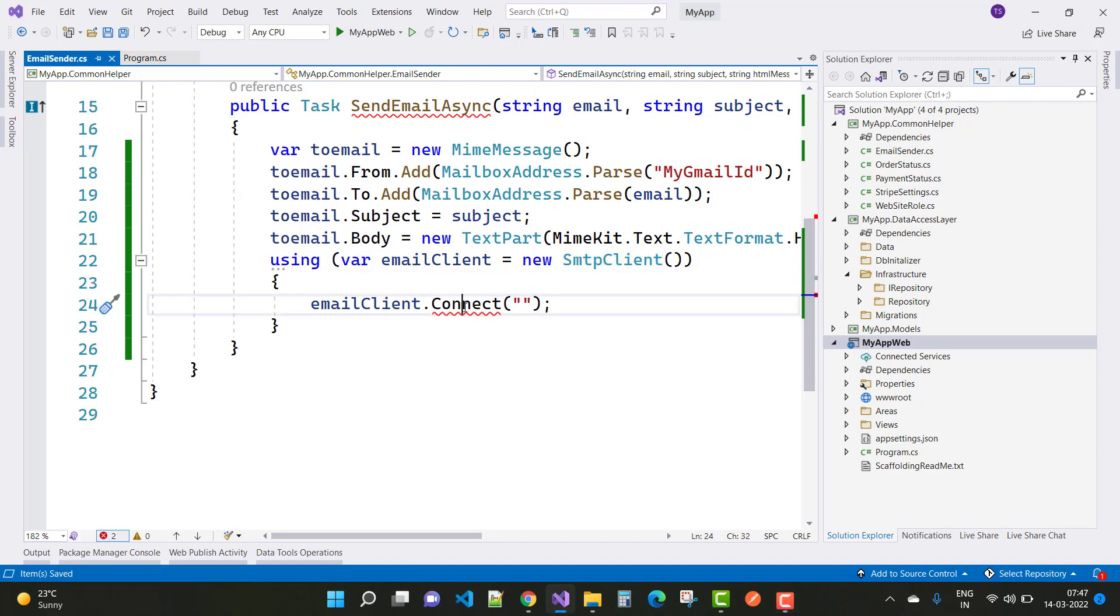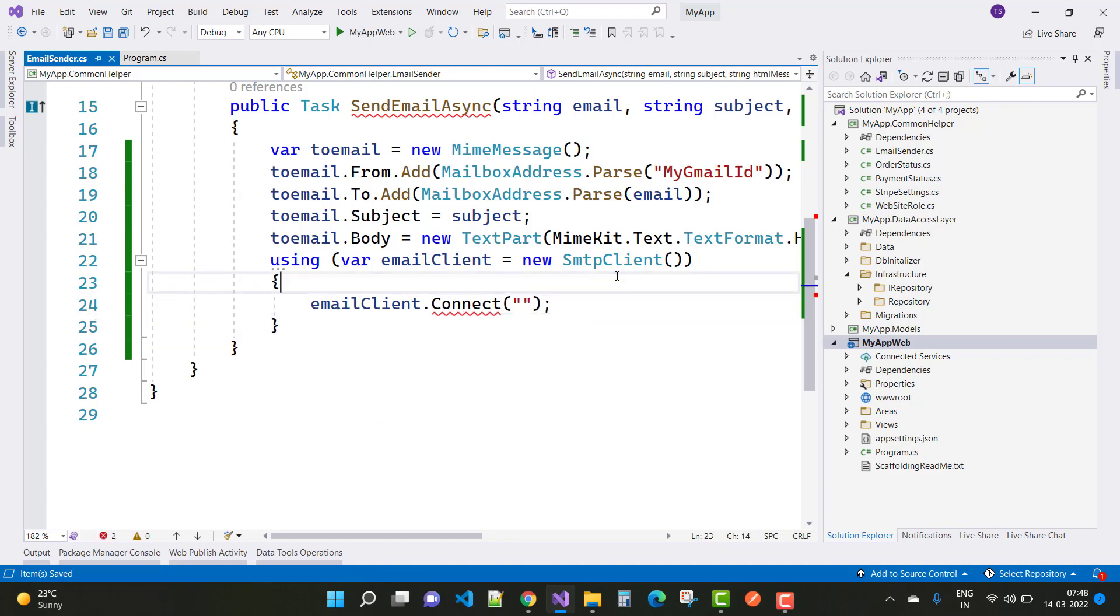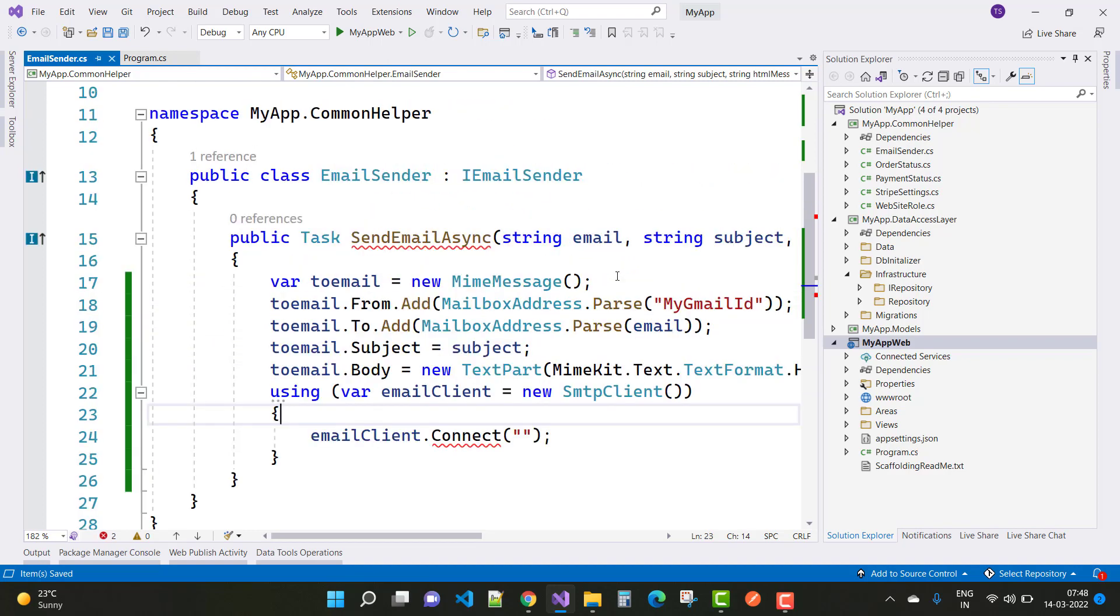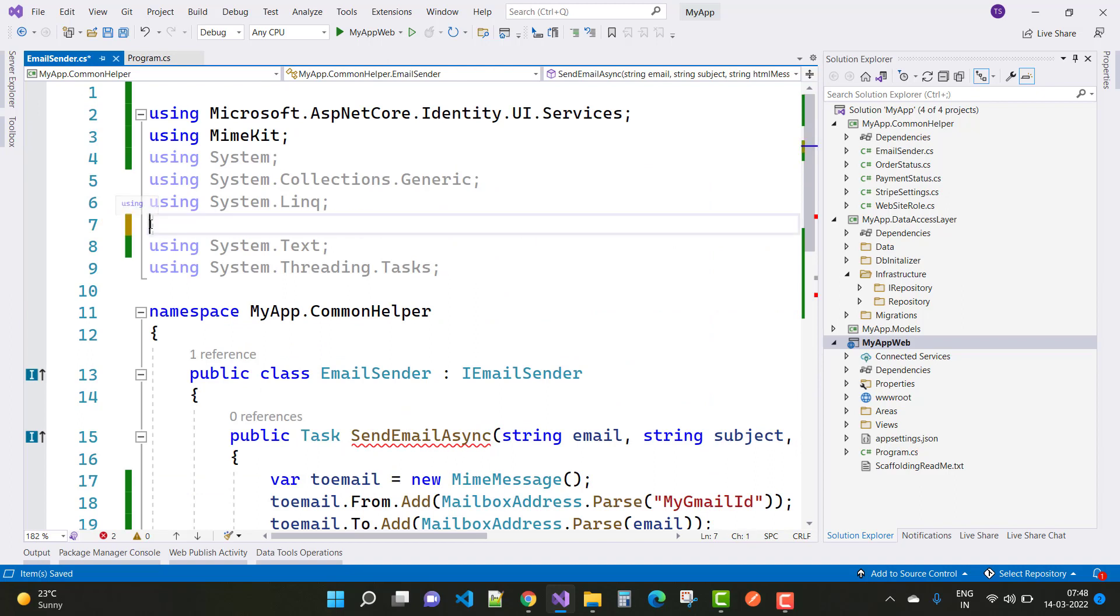When you click Control+dot to resolve the namespaces, that type of tooltip will show by Visual Studio that introduces local for SMTP email client connect. That is your problem. Actually, it's not a problem of Visual Studio because you are using System.Net.Mail, so just remove this.